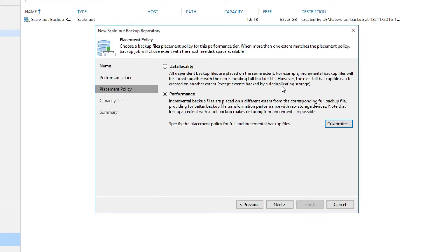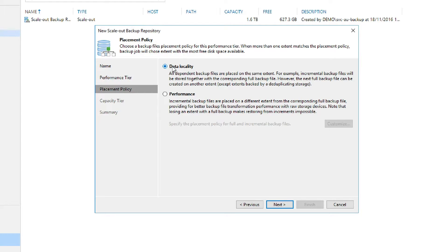In this example, we're going to choose Data Locality because some of our extents are using REFS. You will need to keep all of your data on the same extent if you want to take advantage of REFS's block clone capabilities. This would also be the preferred option if you plan on using deduplicated storage.